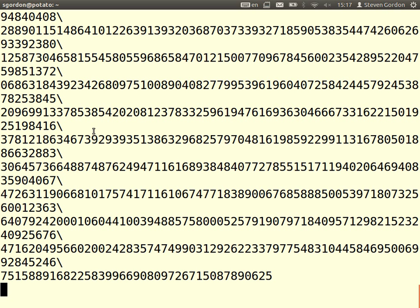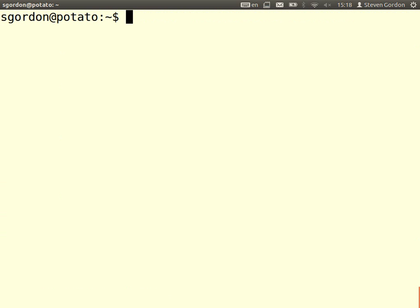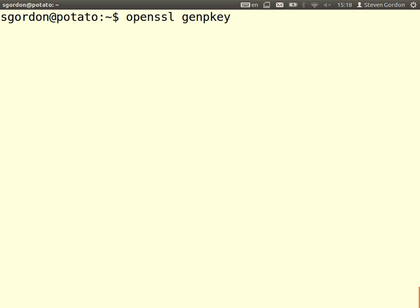Another example before we look at Diffie-Hellman: OpenSSL supports RSA key generation. Let's generate some keys with OpenSSL. I'll demonstrate the generation of an RSA key. OpenSSL has a generic operation to generate a private key — GenPKey — and it works for different algorithms: RSA, DSS, and others. So we can select an algorithm.